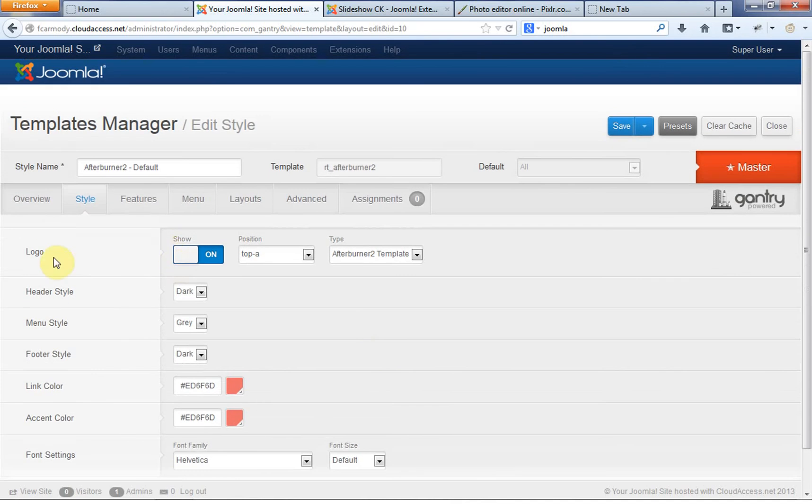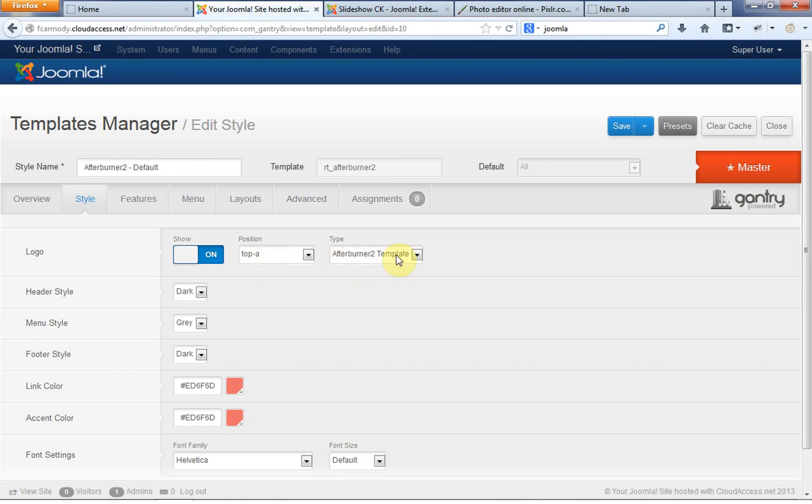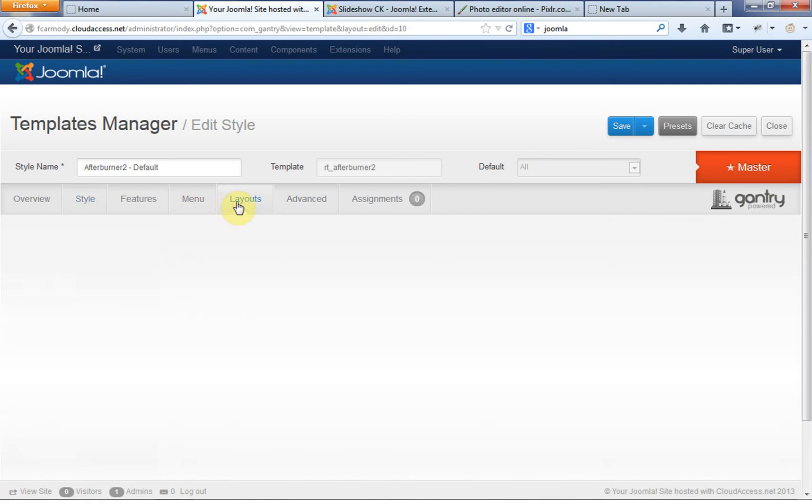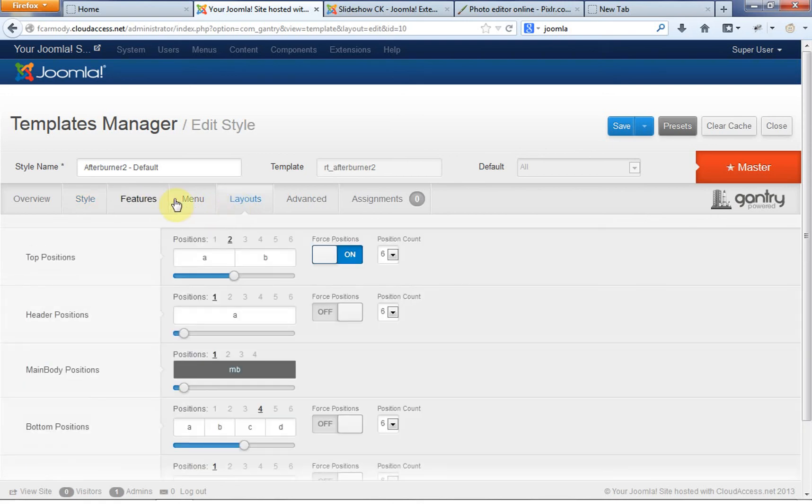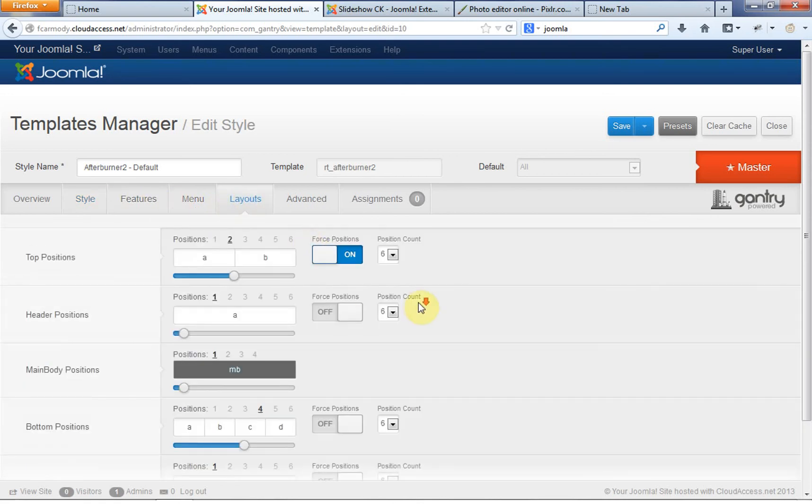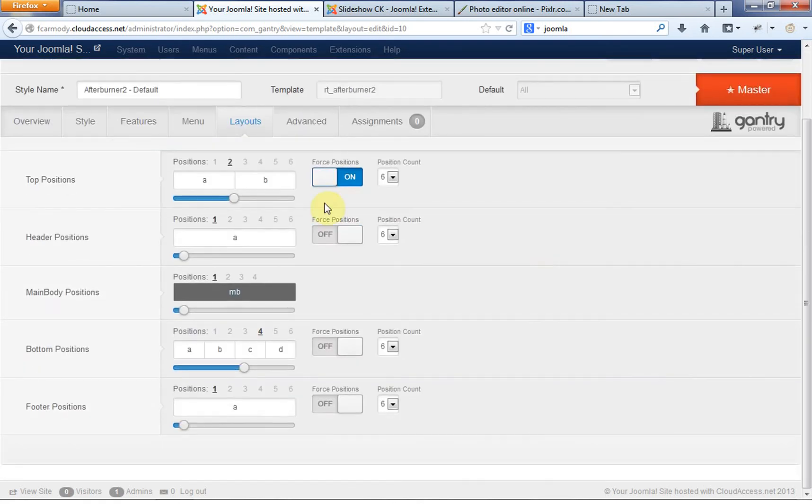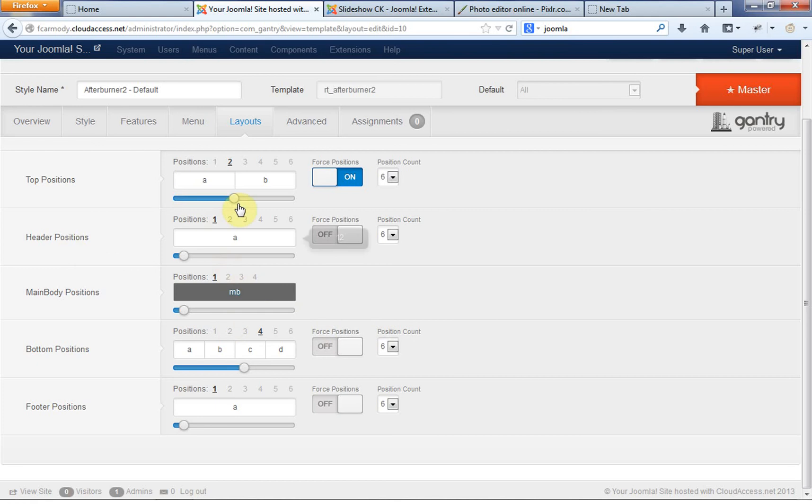Let's click on the Afterburner 2 default template. Now we have a logo right now. It's in position top A, right? And right now it's the type is Afterburner 2 template. Now what does top A mean? Well, top A means if we go over to layouts right here, you'll notice that there are a lot of positions that we can change.